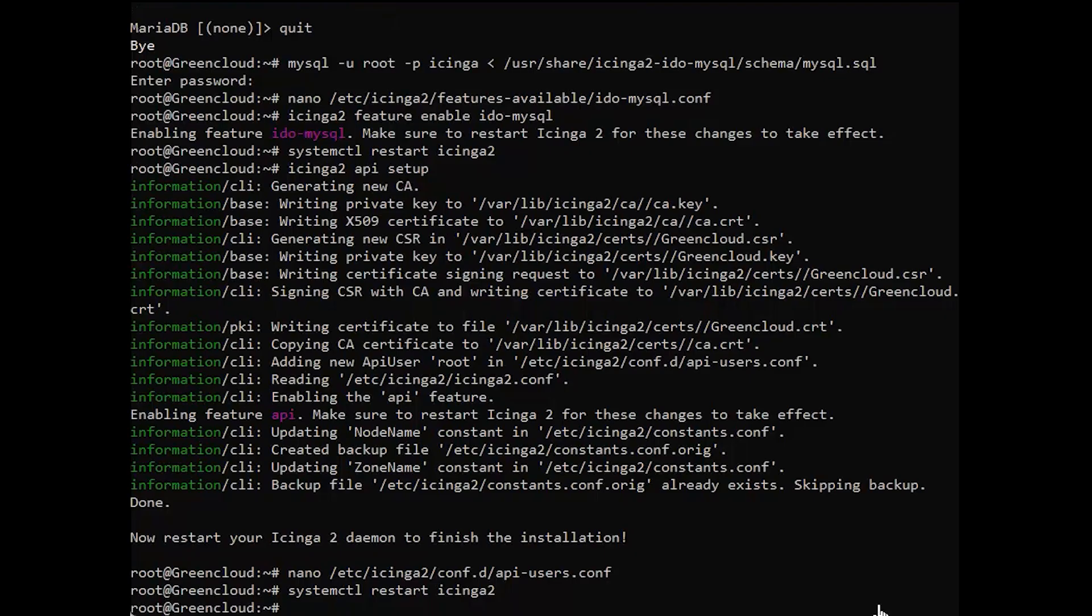Icinga 2 can be used with Icinga Web 2 and a variety of modules to make the monitoring experience notches higher. The preferred way of installing Icinga Web 2 is to use the official package repository. Note that if you are installing Icinga Web 2 on the same server as Icinga 2, there is no need to add the repositories once again.